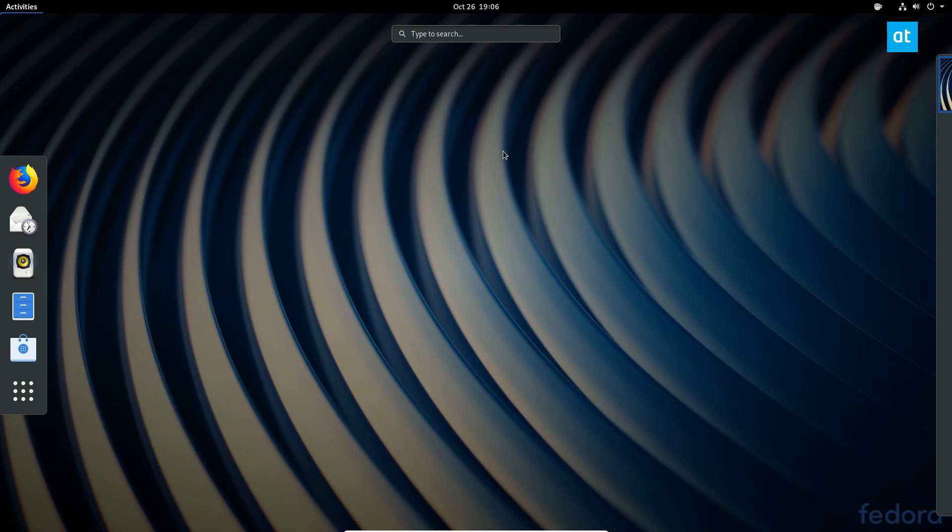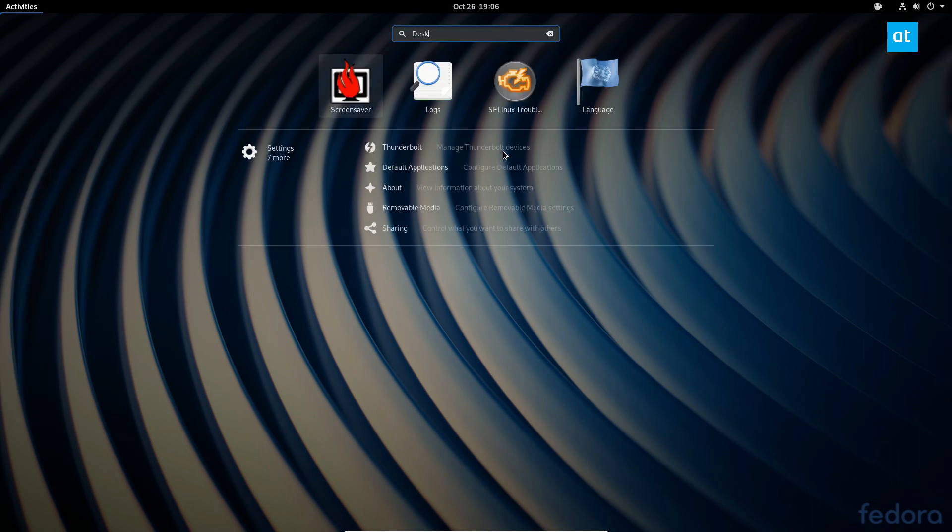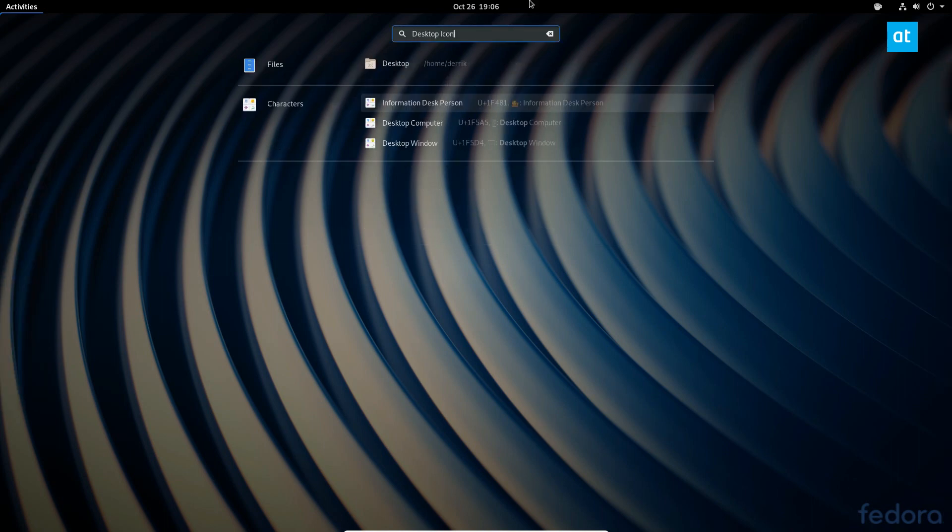You can install extensions from the extension website. You can also install it from the desktop, which is what we're going to do. You can just type in desktop icons right in the dash, or you can open up Gnome Software.